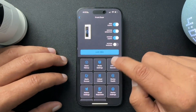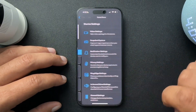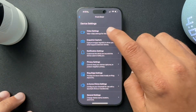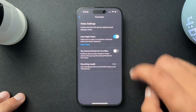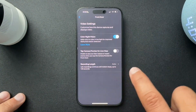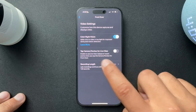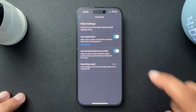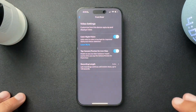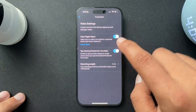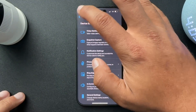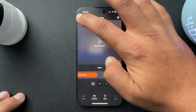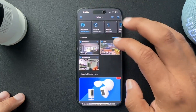From here, we're going to select device settings, and then we're going to go into the video settings. And this little toggle right here — tap camera preview for live view. If that's turned on, you don't get that little timeline ribbon that I like so much.